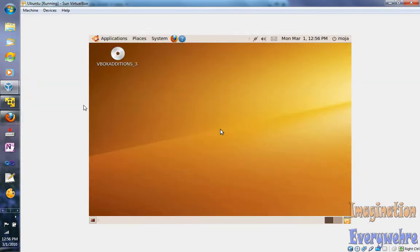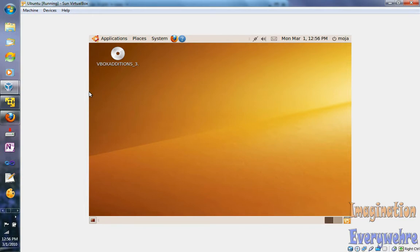Here's the screen size for that. The other thing is that the cursor doesn't go outside of the operating system unless you push the right control button, and then you can get out. So that's pretty good.